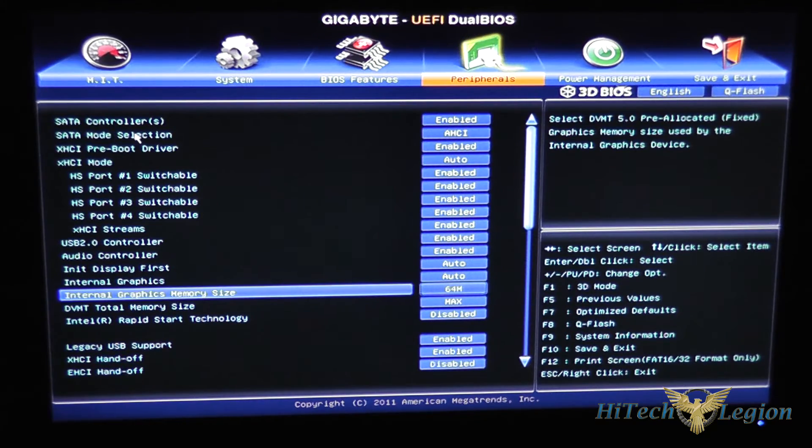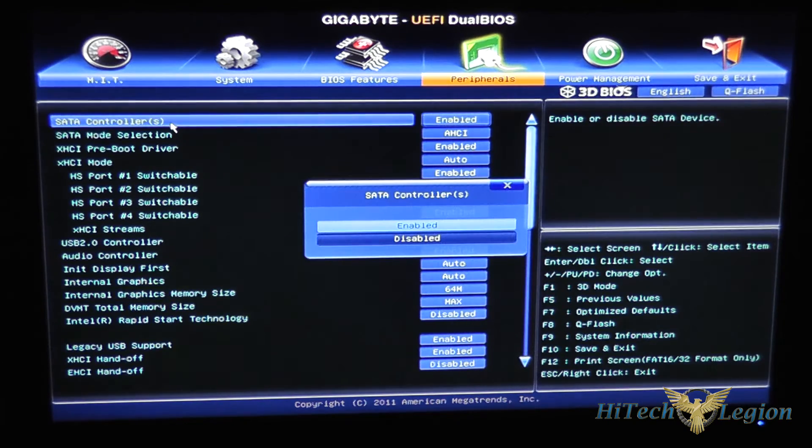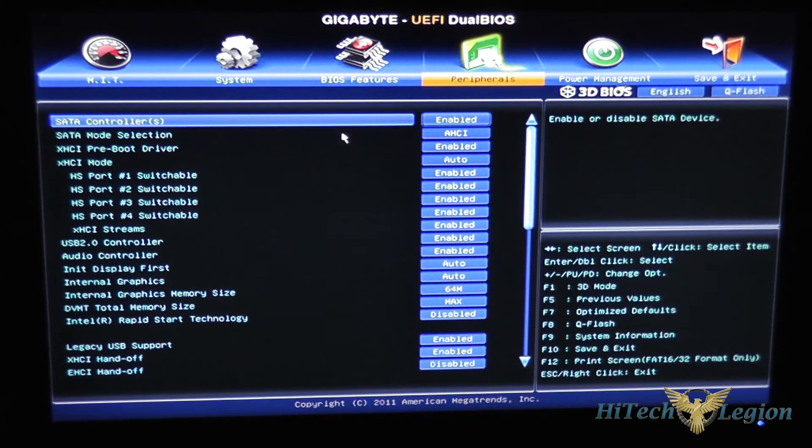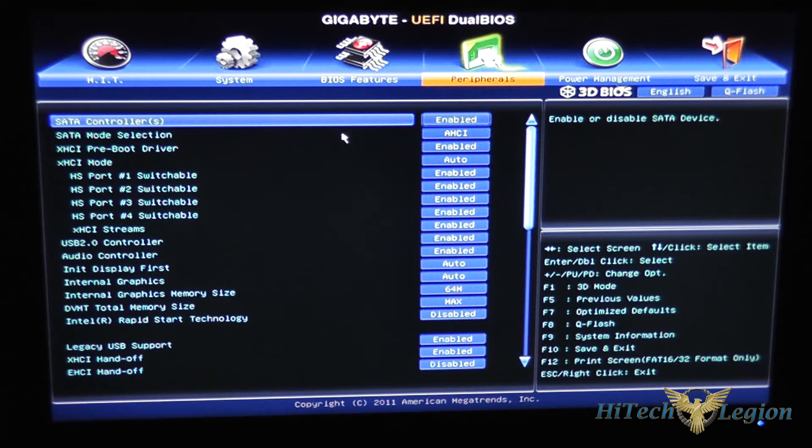On the peripherals section here you've got your SATA controllers whether they're enabled or disabled, your SATA mode selection which defaults to AHCI which is what you want it to be at especially if you're using SSDs.